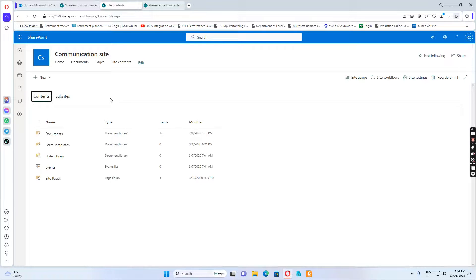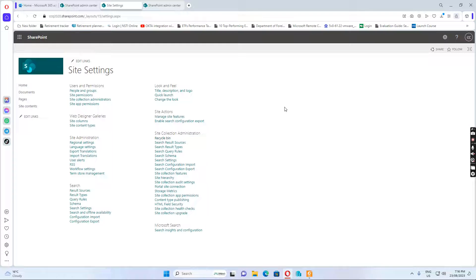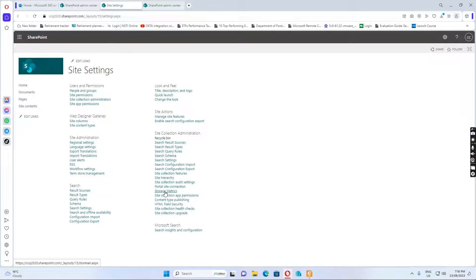In the site contents, I want to click site settings. And in the site settings, I go to storage metrics.